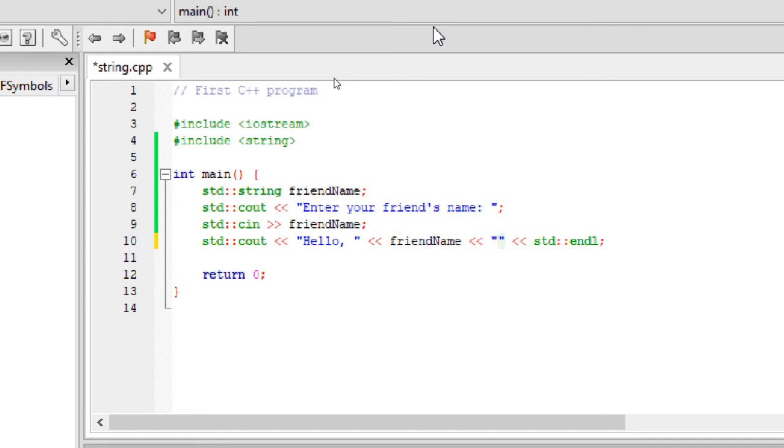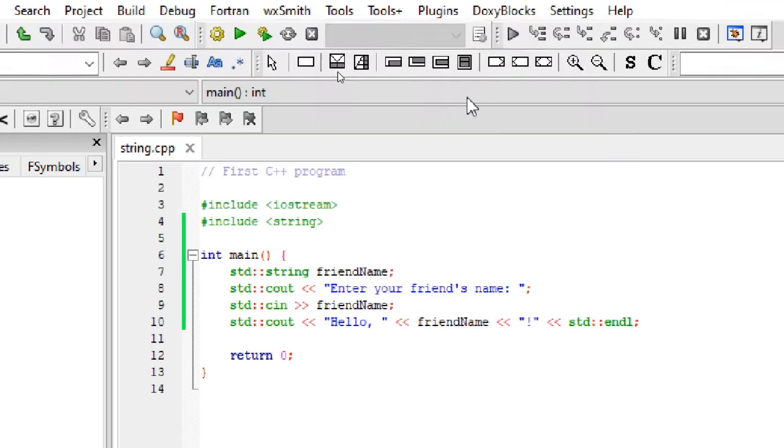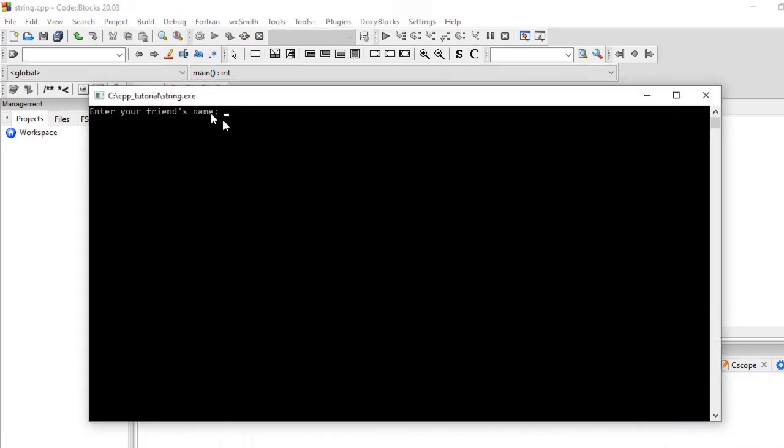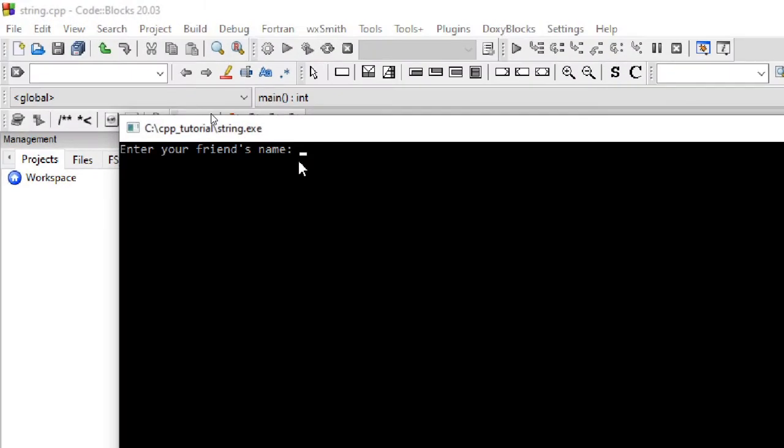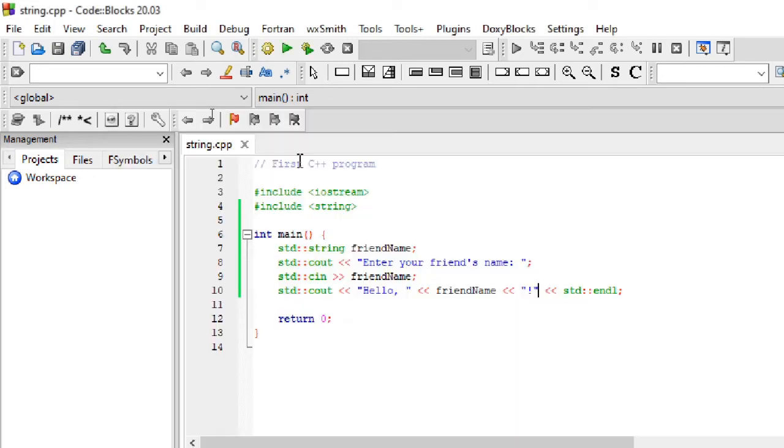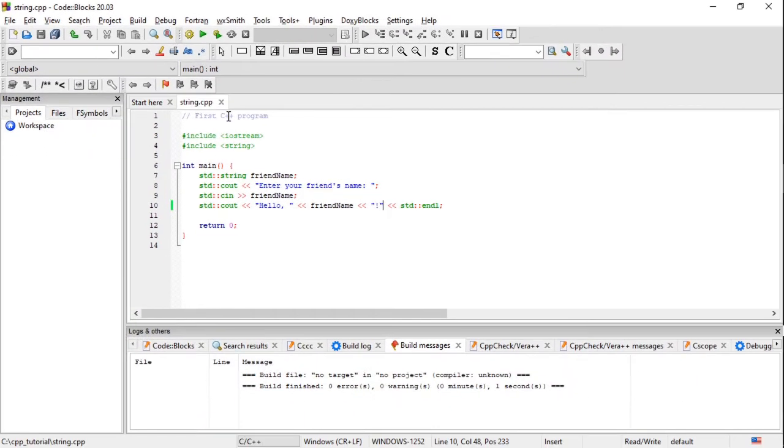We can modify the cout statement to output string now. Also having a prompt to ask for the name would be a nice touch. If we run the program now, we are prompted to input our friend's name. Once we enter the name, program prints the welcome message. We have seen how to input and output string in a program.